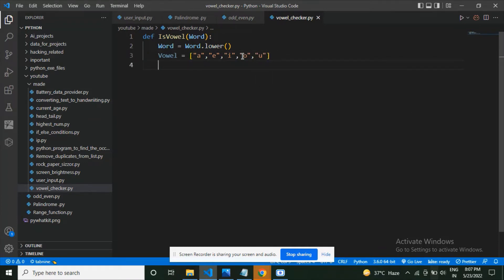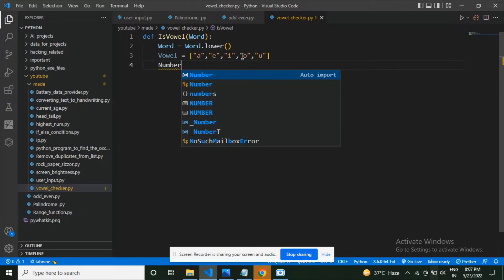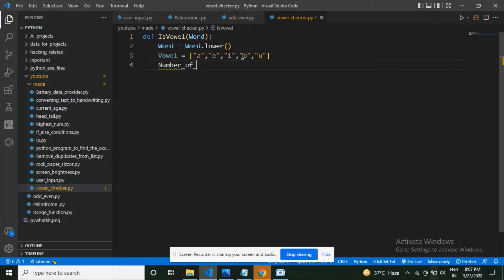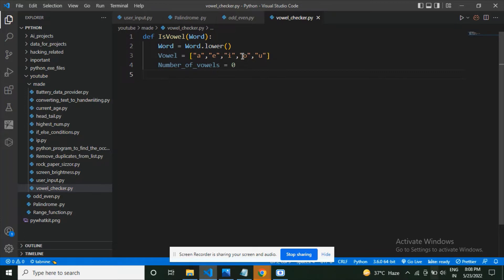Now what am I going to do next? I'm going to declare a new variable which is going to be number_of_vowels. number_of_vowels is going to be zero. This means that now I'm assigning zero value to this variable.